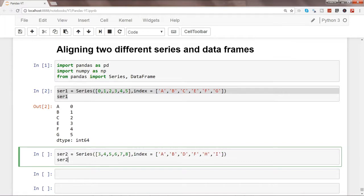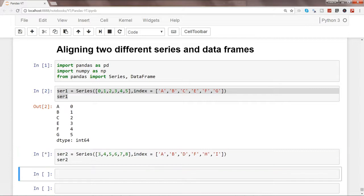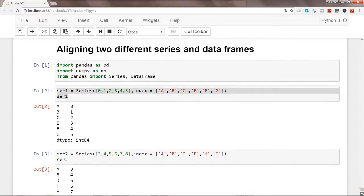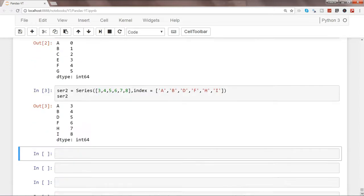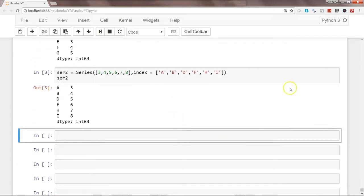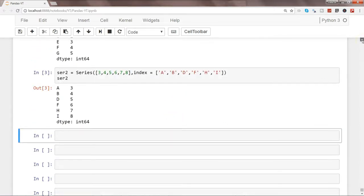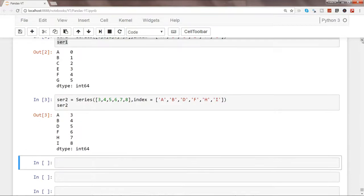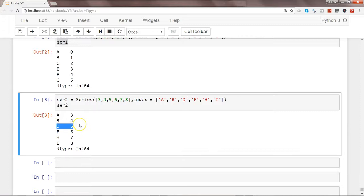Let's go ahead and execute this. So here we have our two different series. First series is straightforward: 0, 1, 2, 3, 4, 5 with a, b, c, and d is missing. And d we have got over here in series two.